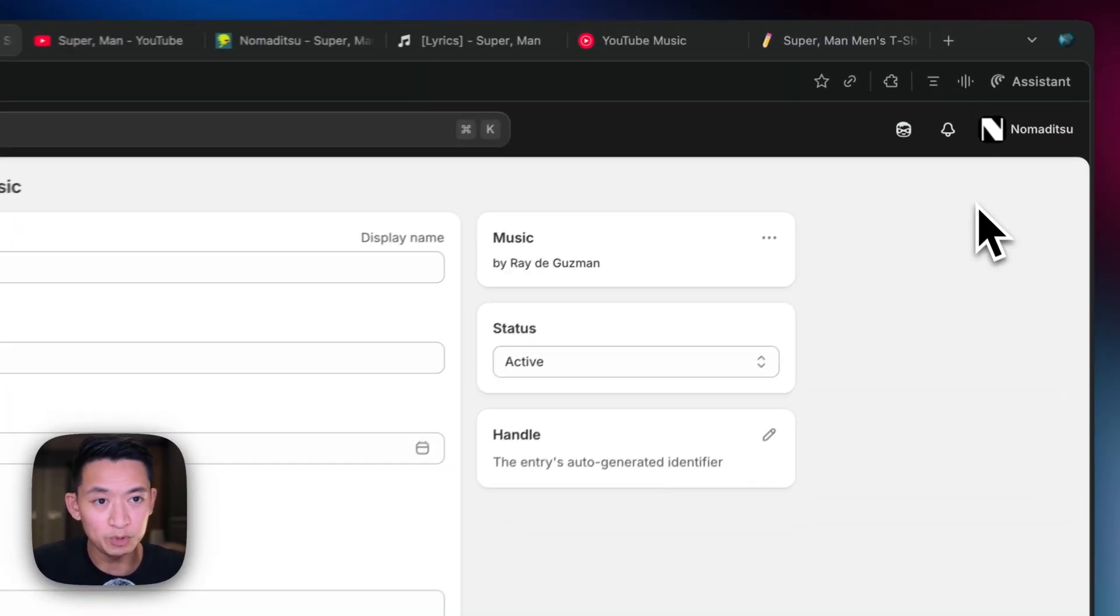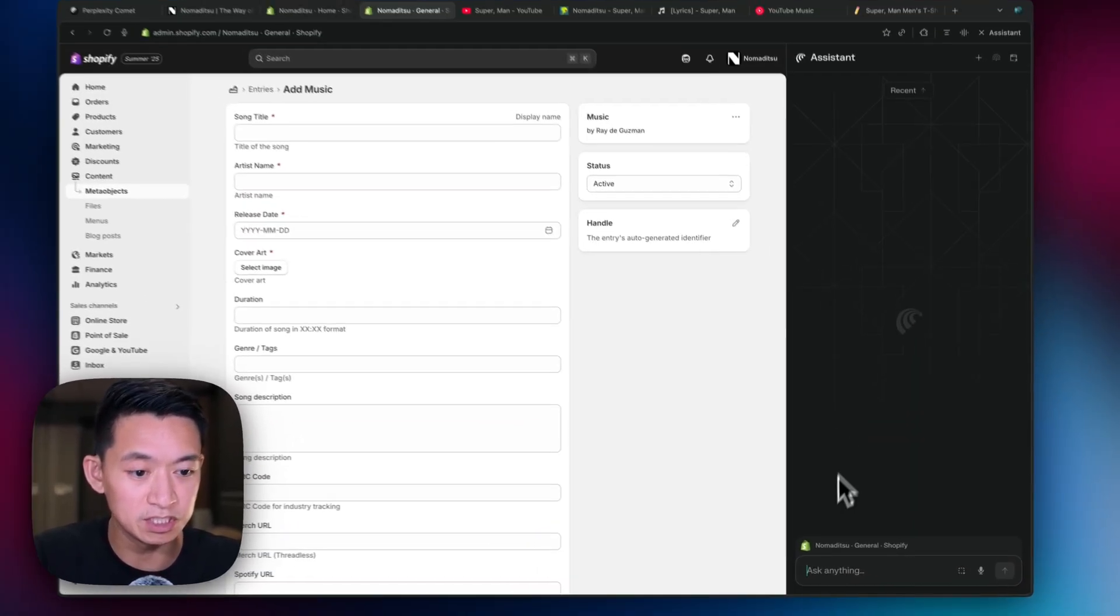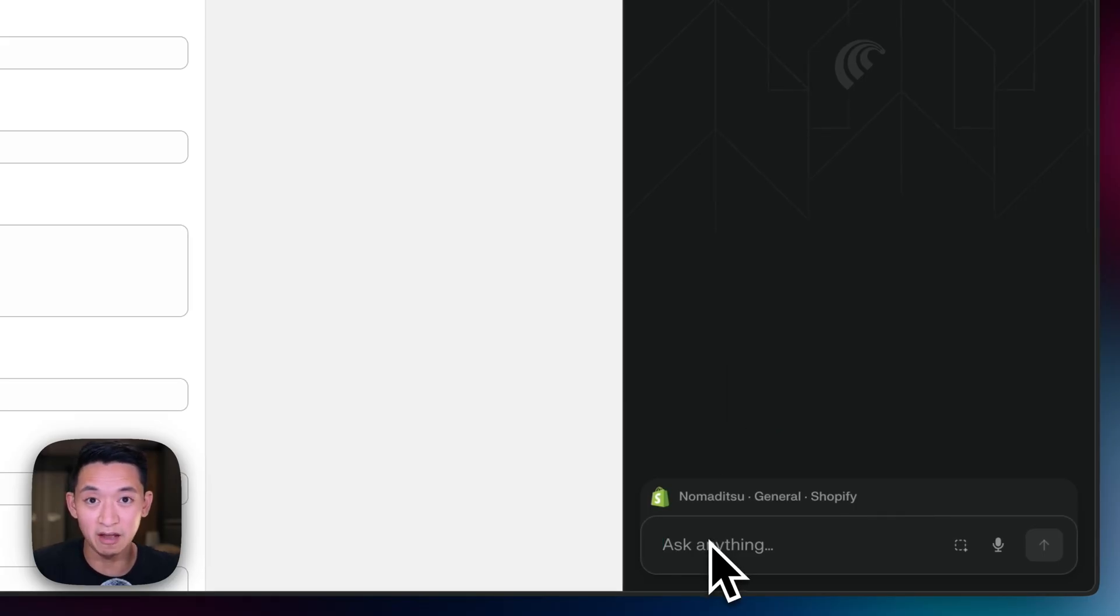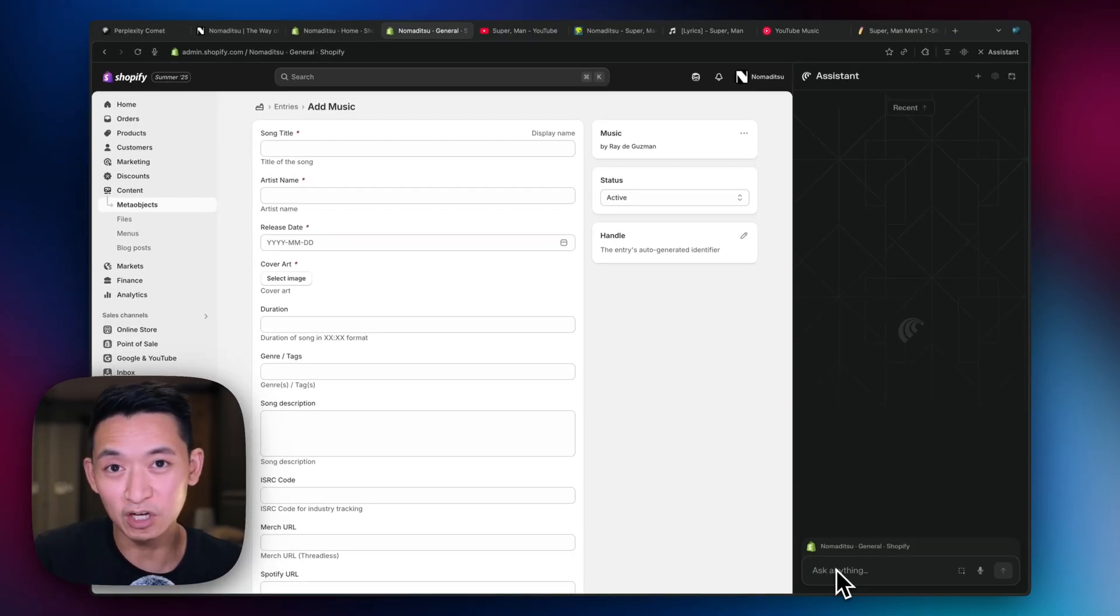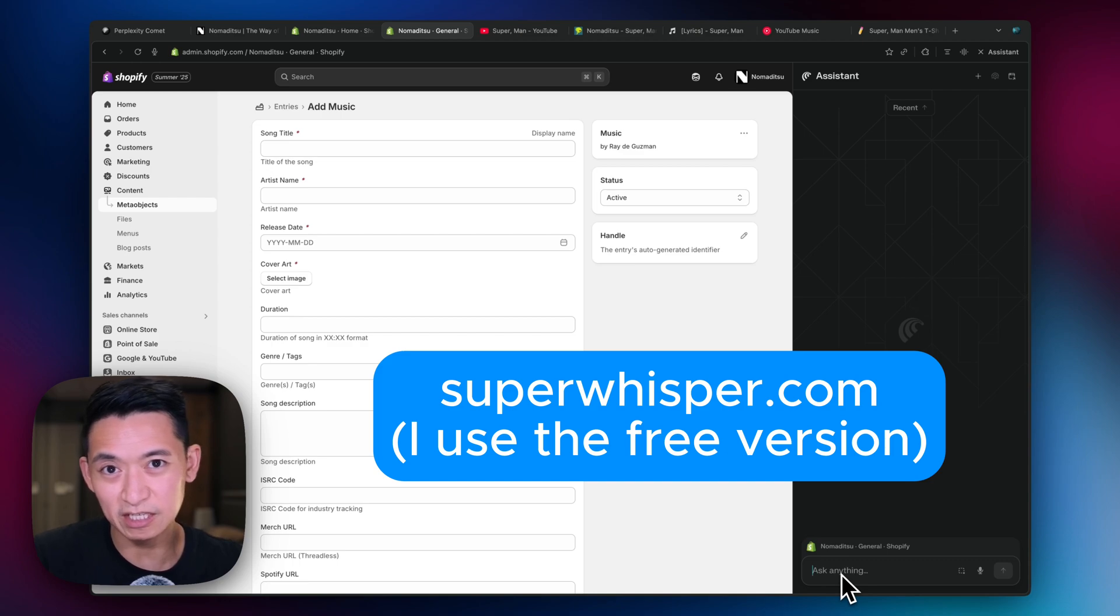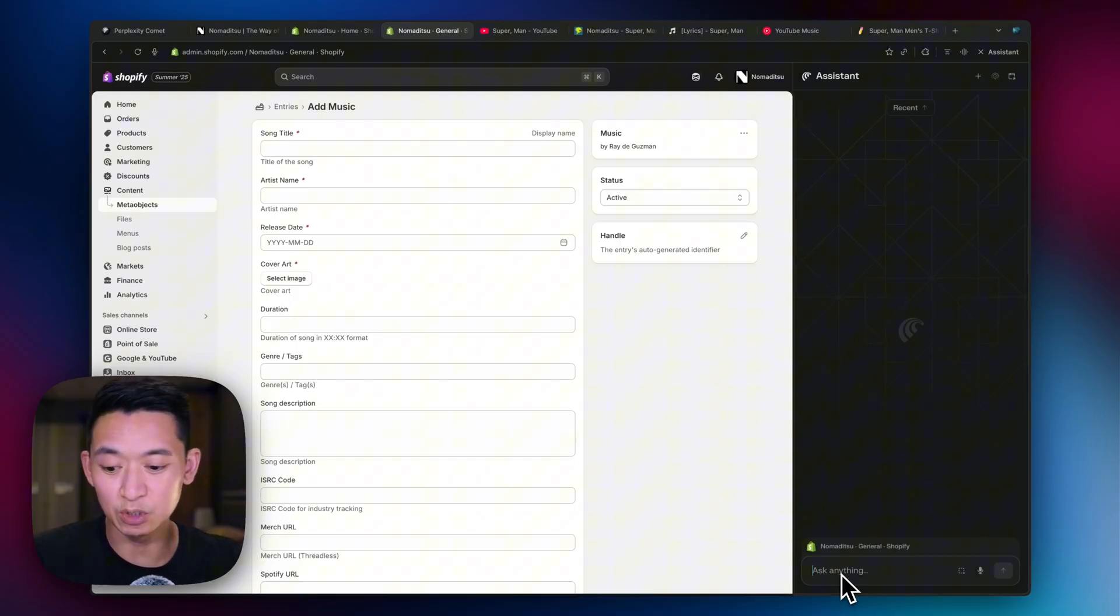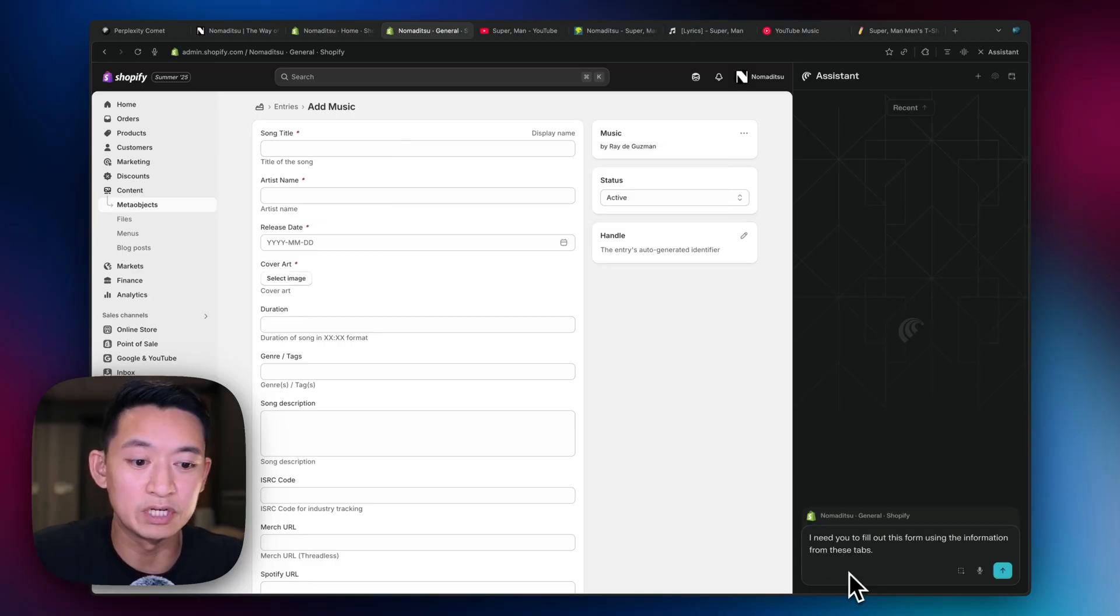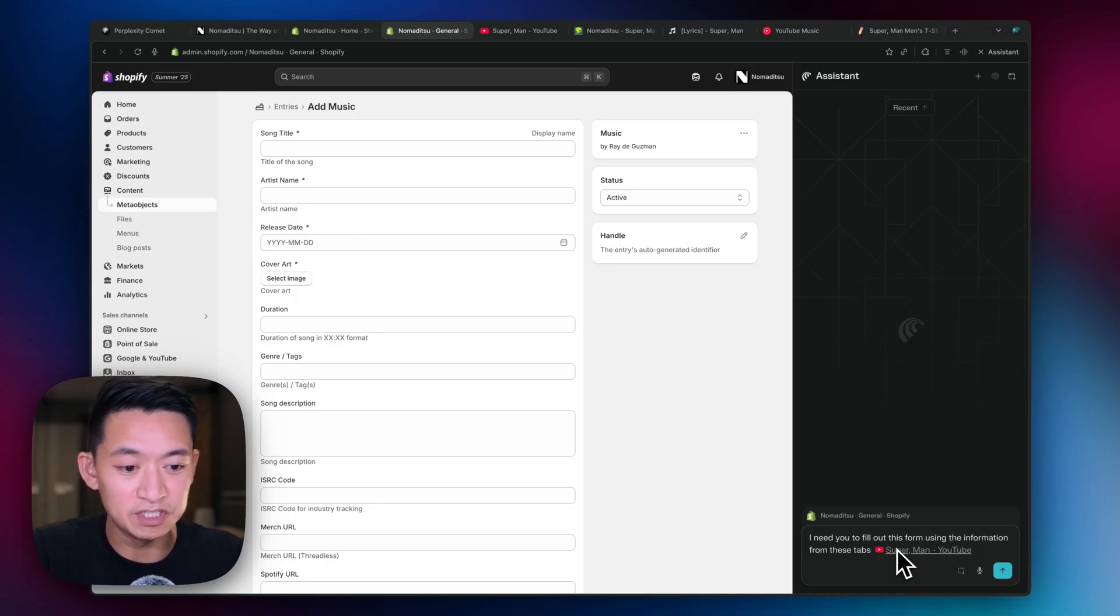So we're going to do it live. I haven't added the latest song yet. So let's try it out. When you open up the browser, you're going to have this button up here, Assistant. So we're going to click that and it reveals this assistant panel. So I haven't prepared a special prompt or anything like that. I'm just going to wing it because it's that powerful. All right. So I'm going to use Super Whisper. I haven't covered this, but it's a cool app. So what Super Whisper is, is a speech-to-text app. So you could dictate your prompts without even having to type it. So let's try that out. So I'm going to say I need you to fill out this form using the information from these tabs.